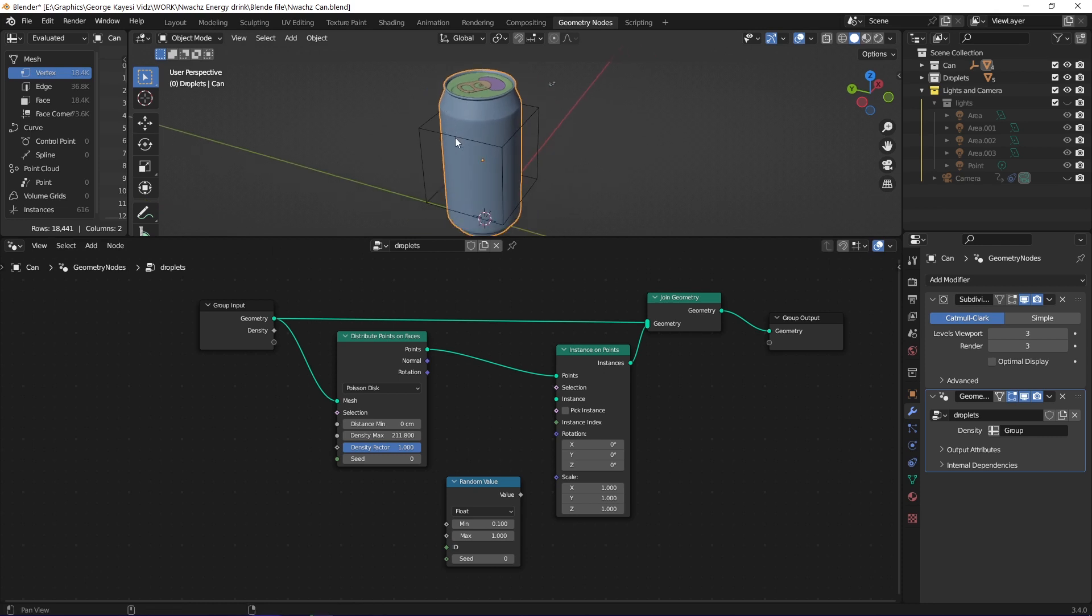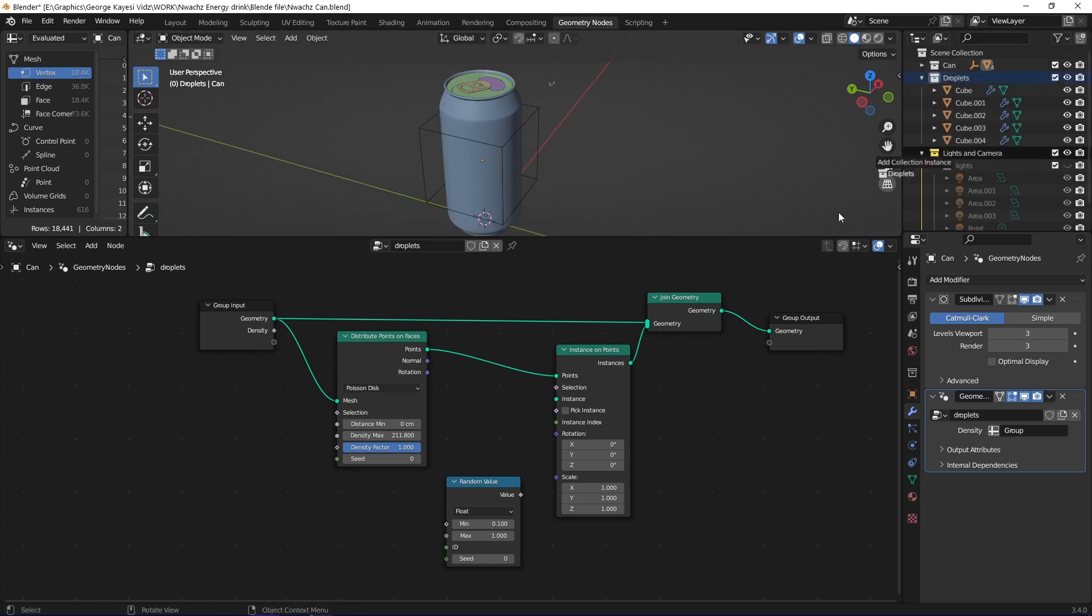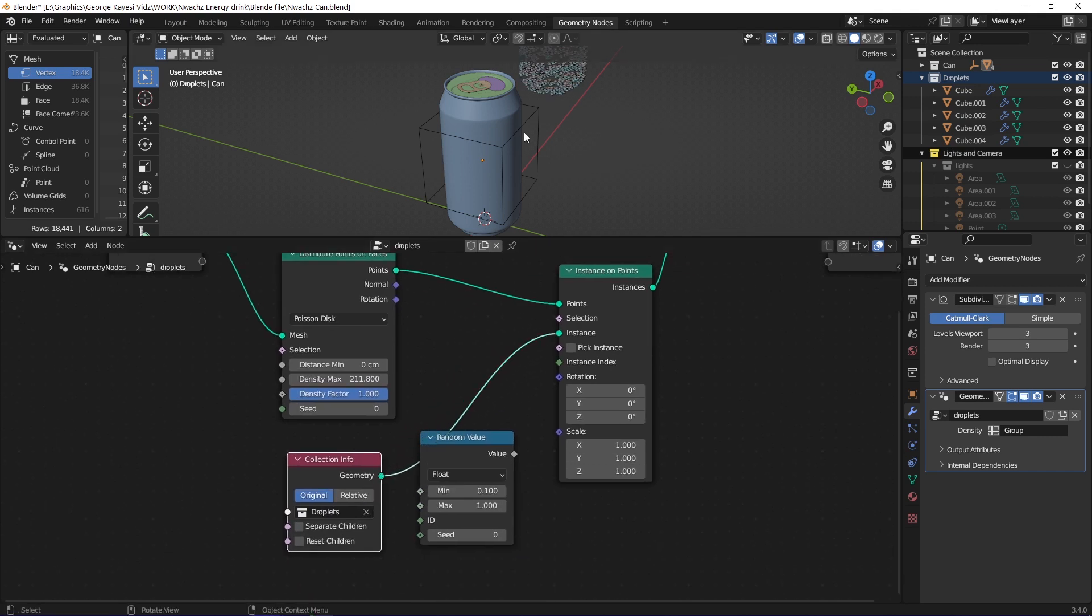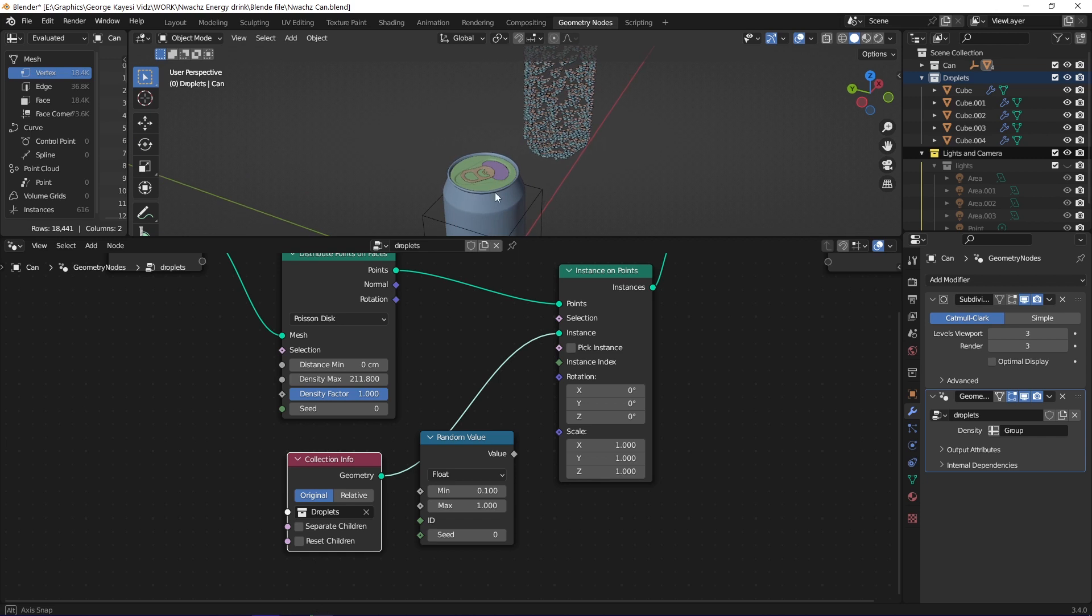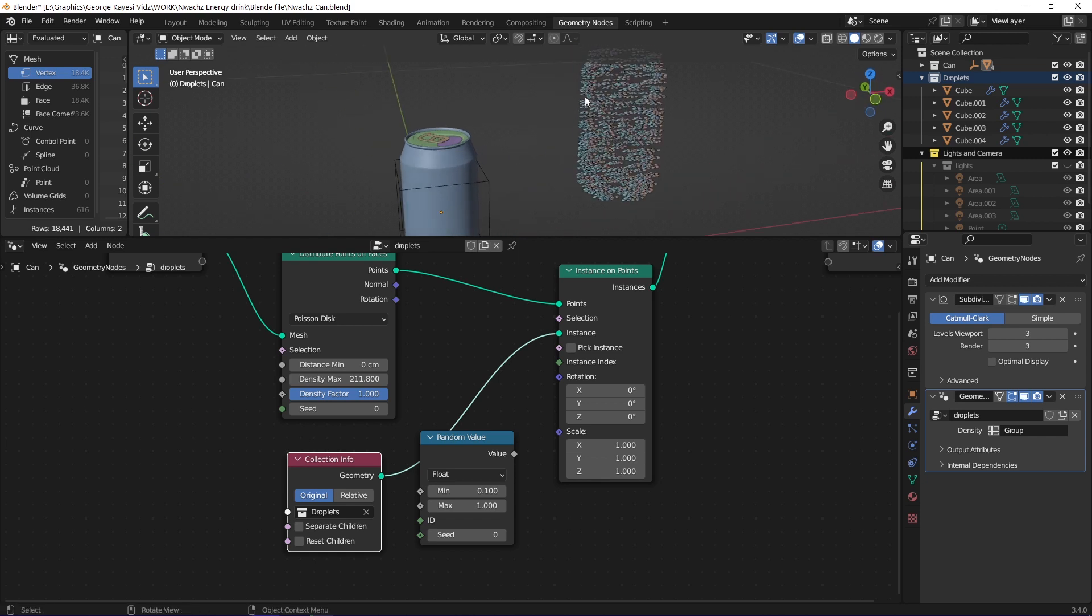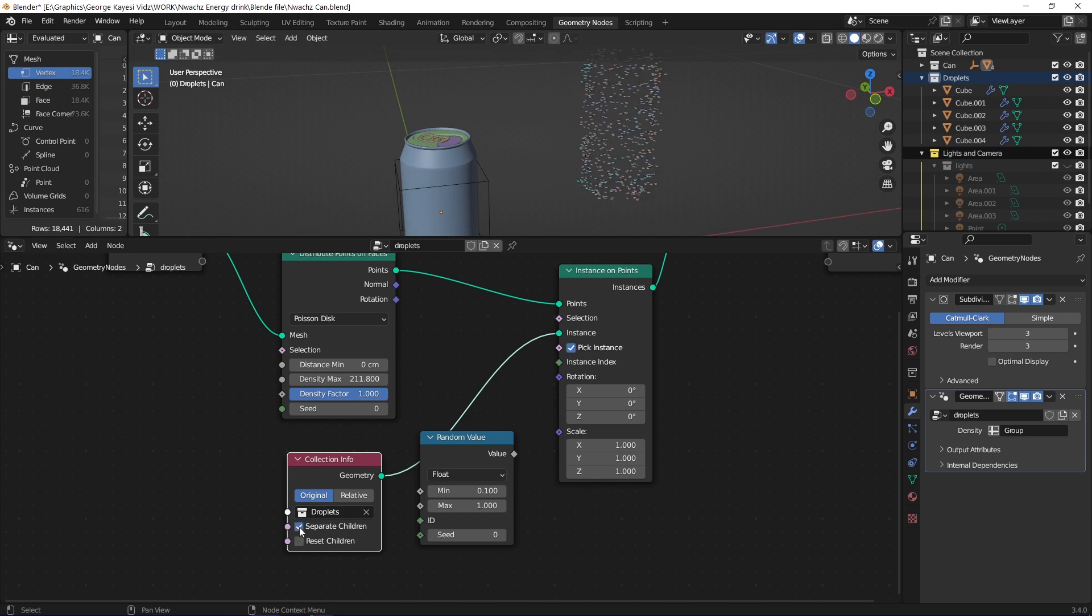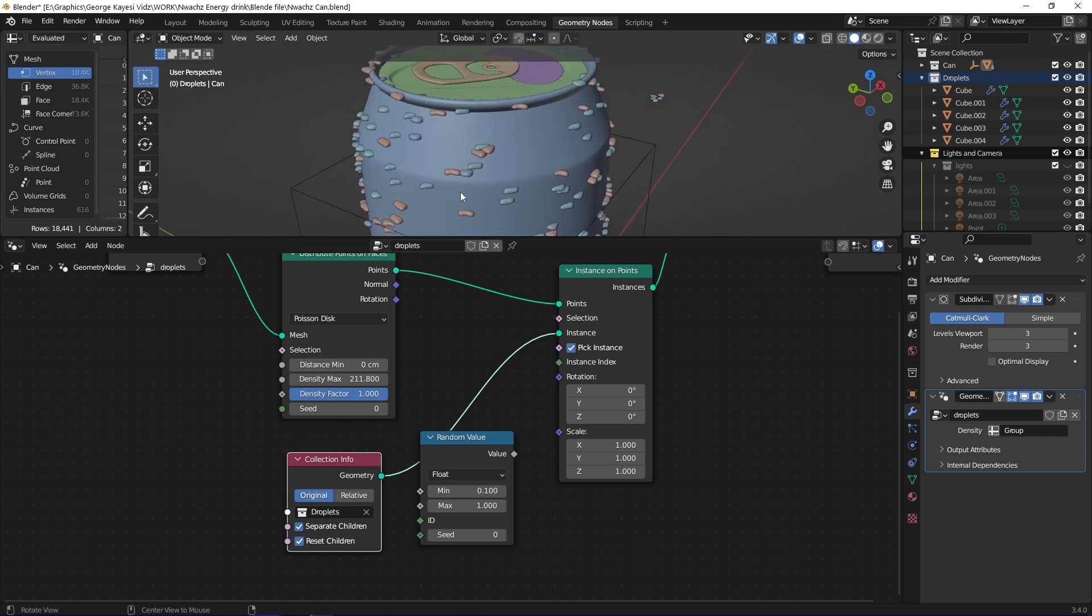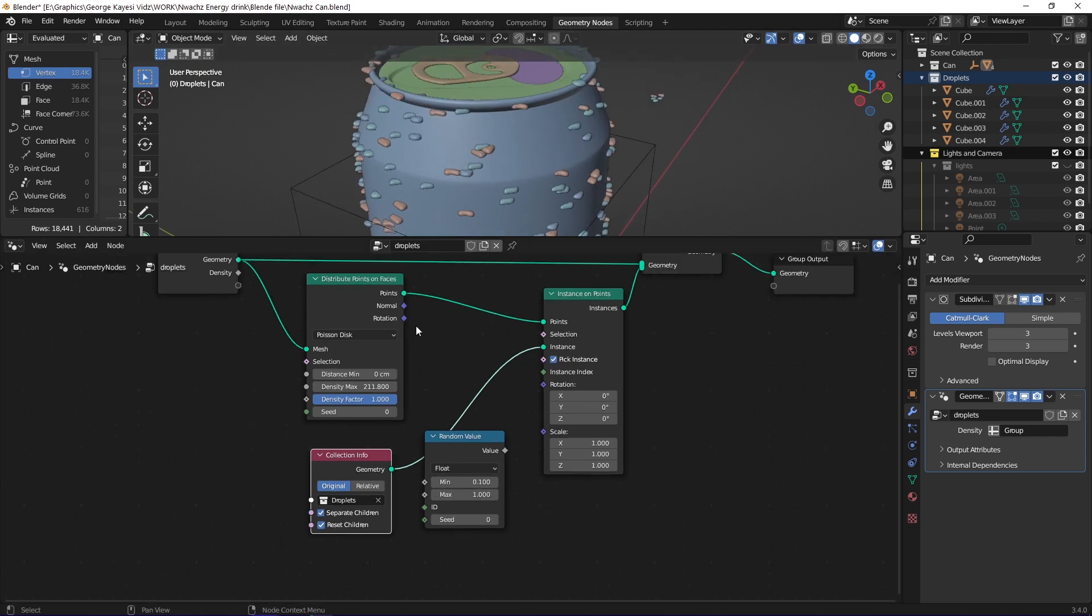After setting this base node tree, I went to the outliner and dragged the droplets collection this way. I connected the collection info node to instance on points this way. This is the first result I got. I enabled pick instance on instance on points. I also enabled separate children and reset children on collection info. As you can see the result still does not look good.